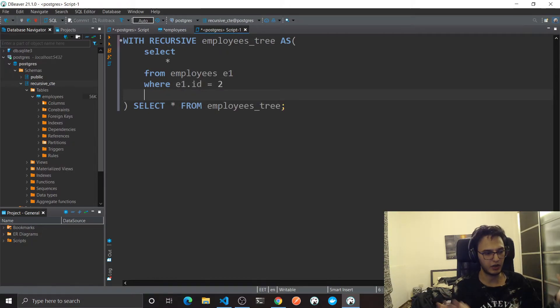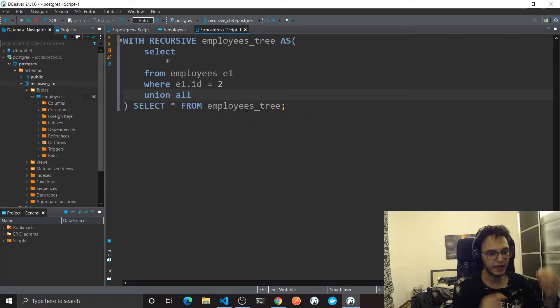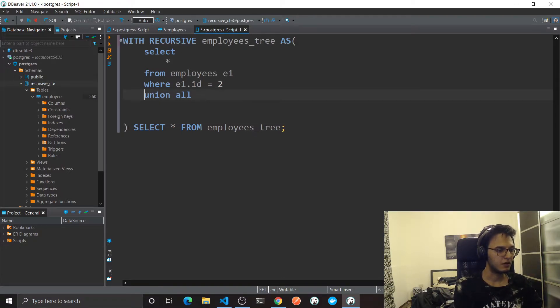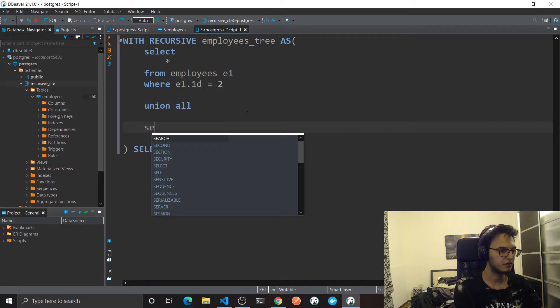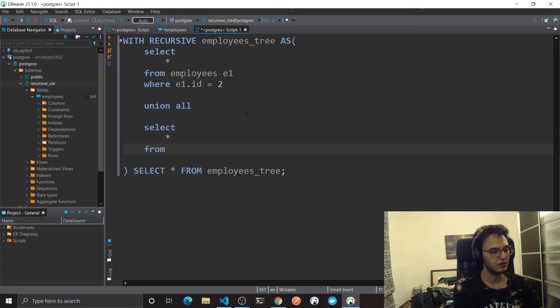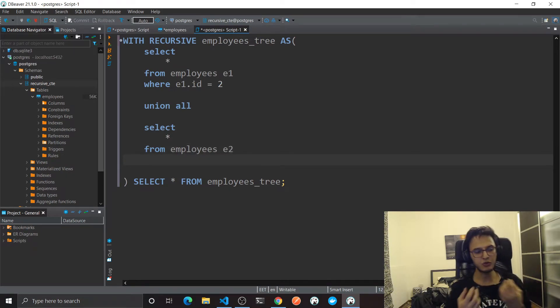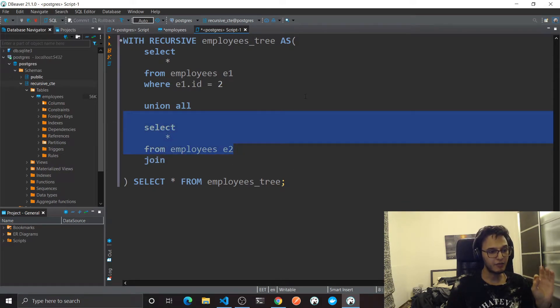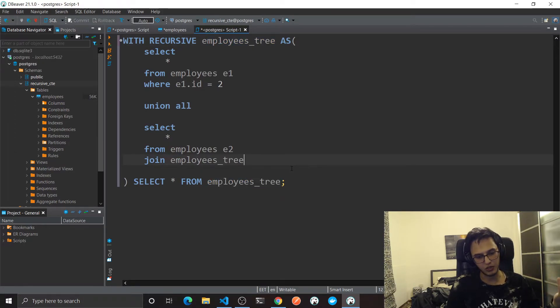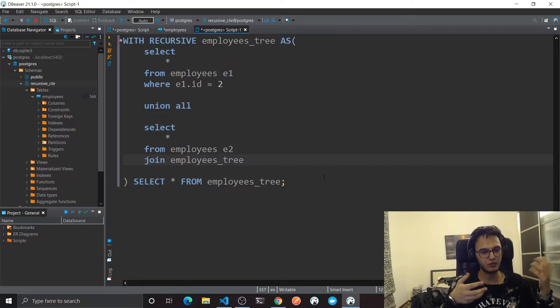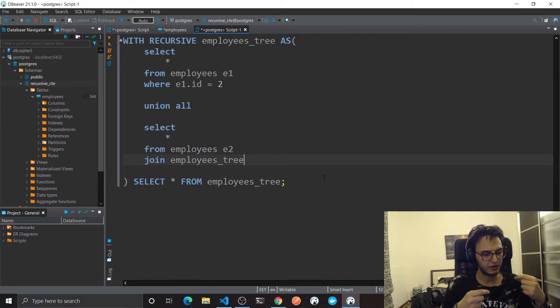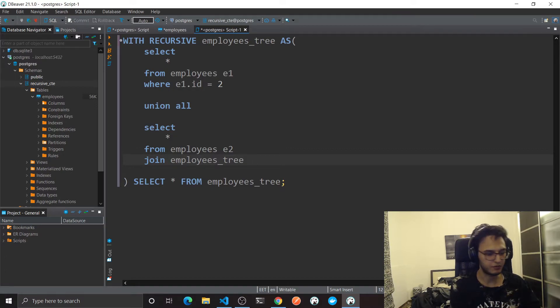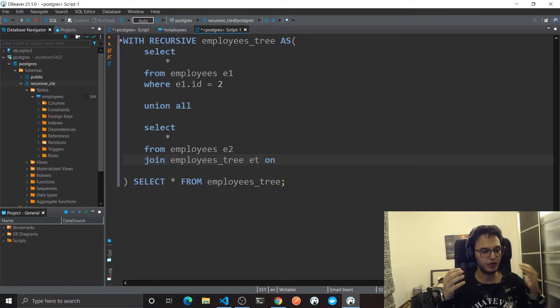This is the supervisor we are looking for. So union all, concatenate all the results from all the recursive queries with the first one. So select also star for now from employees, I'm gonna call this E2. Now to get the result from the previous iteration I'm gonna join. This is very interesting. I'm gonna join this table with the CTE result, and you can actually do that. This is how you get the previous iteration values.